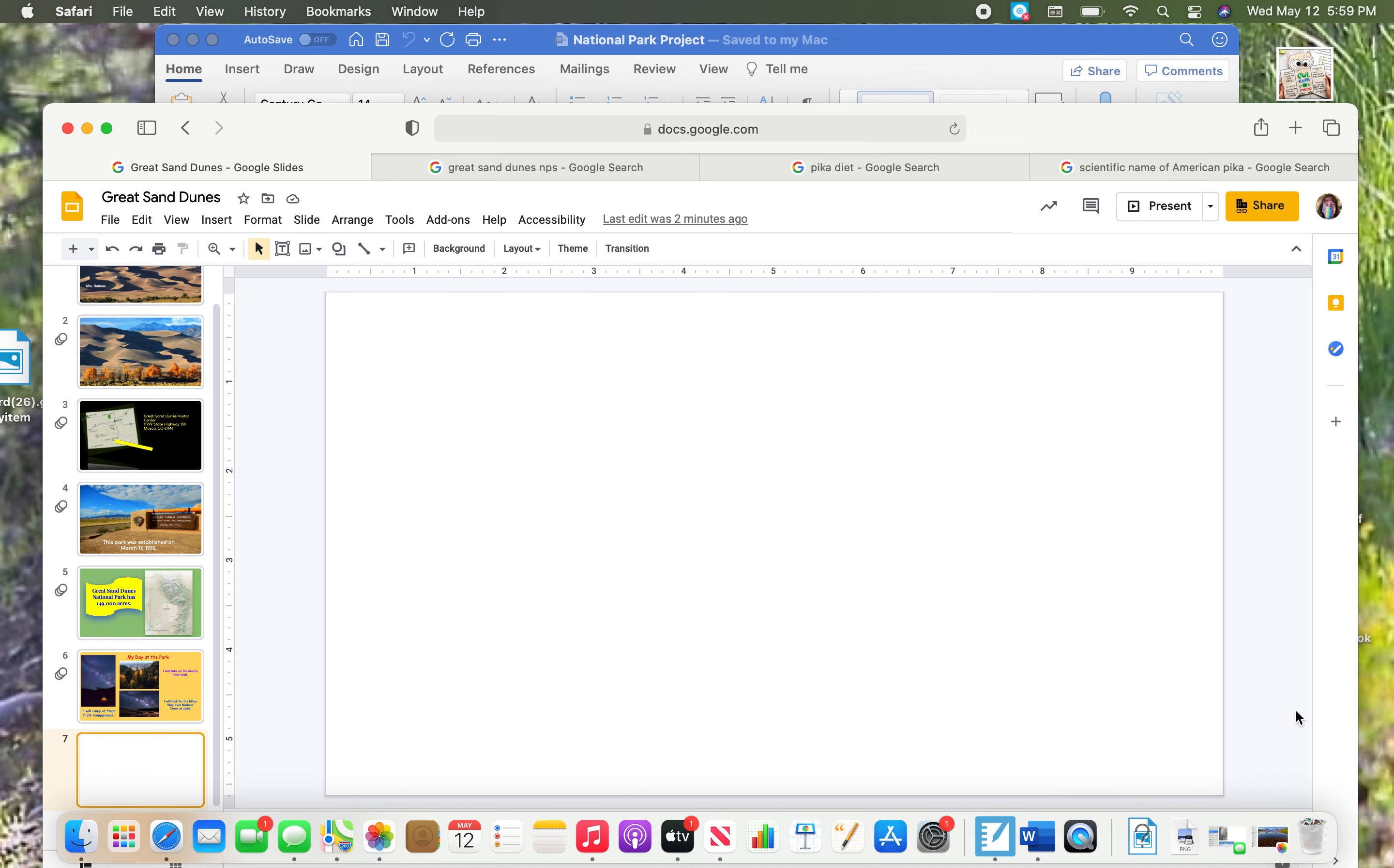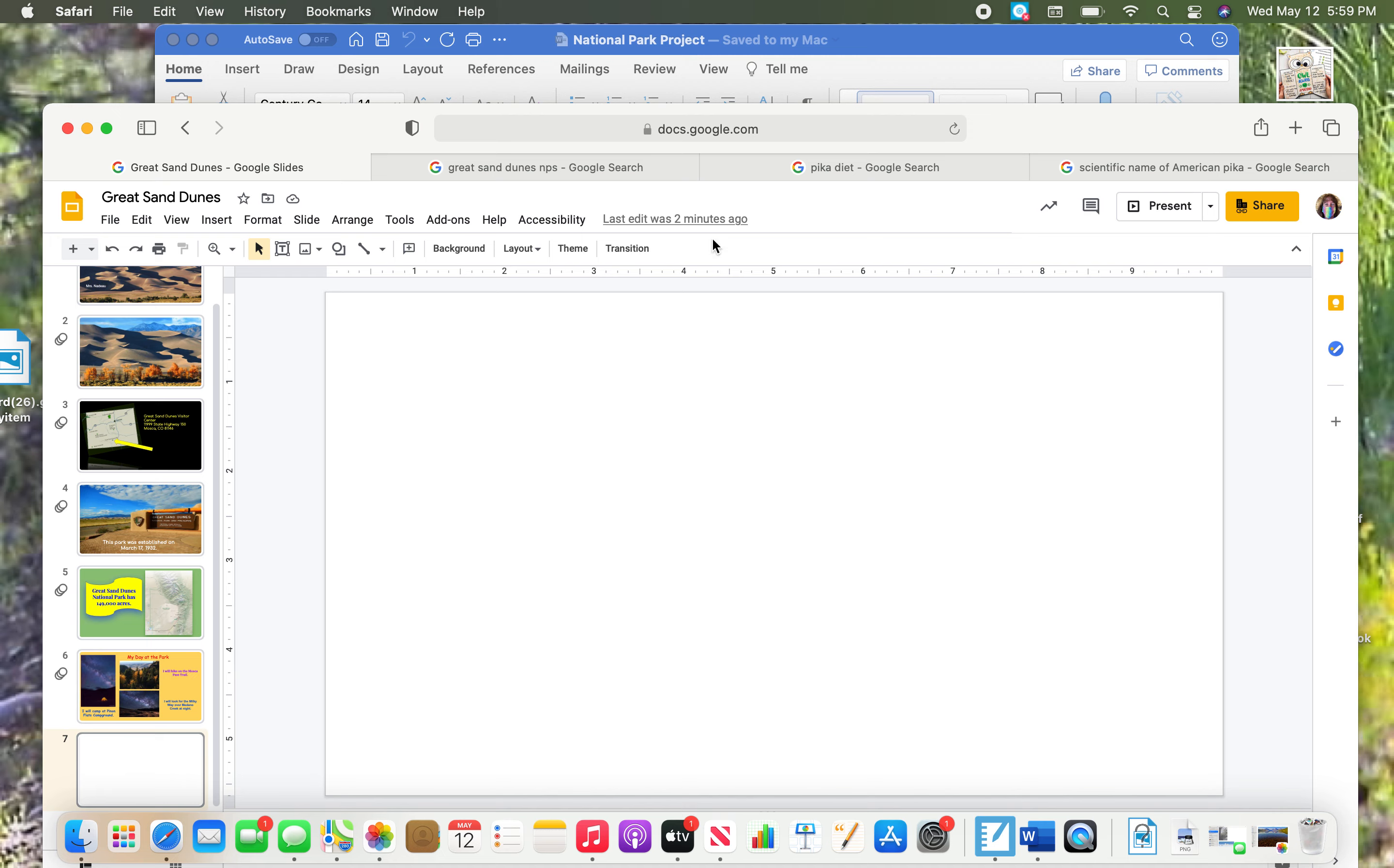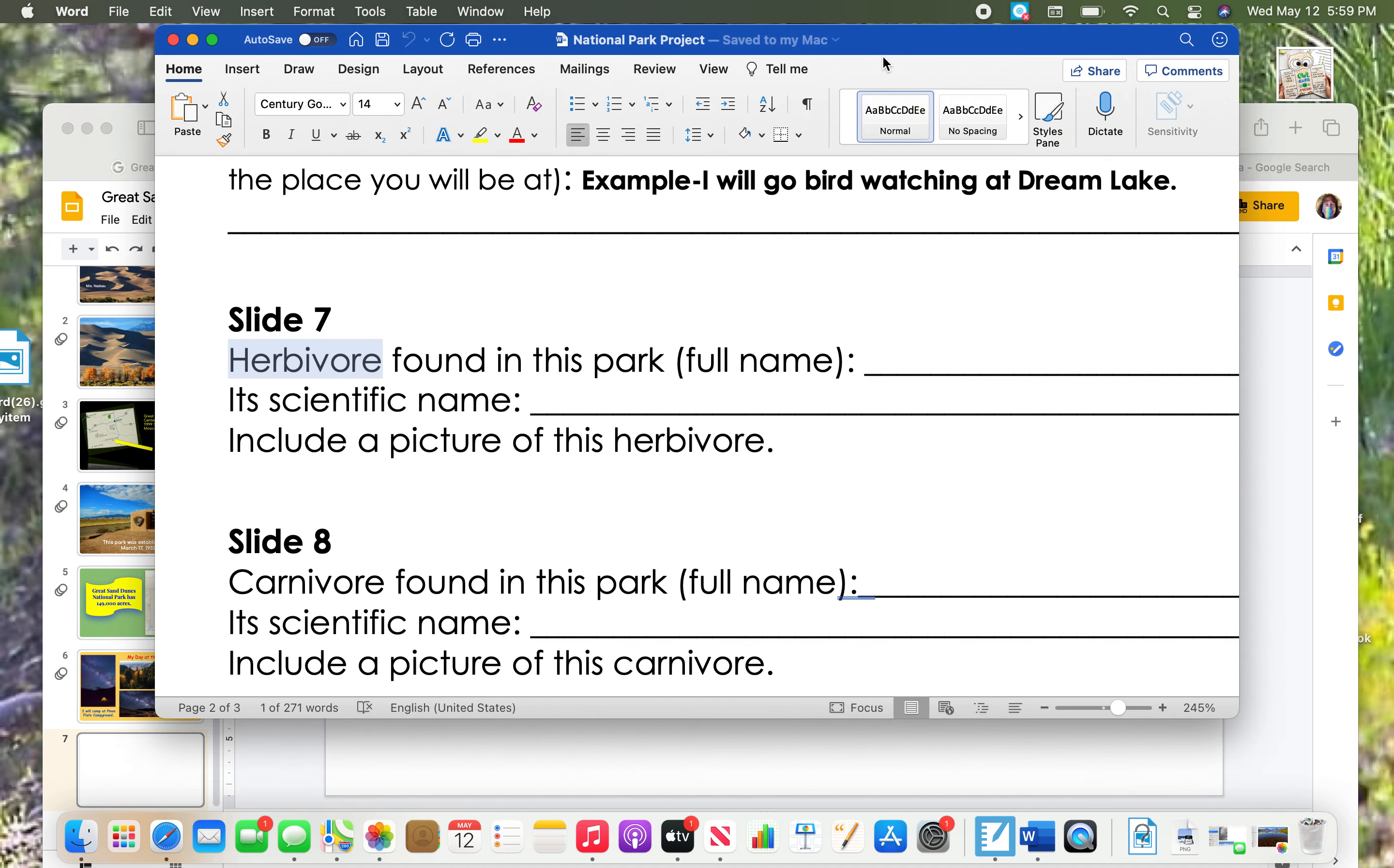Hi everyone. Are you ready to get started on slide number seven? Let's do it. Go up to your plus sign, go to that little arrow next to it, and remember to choose the blank slide for slide seven.